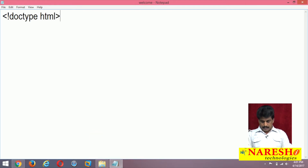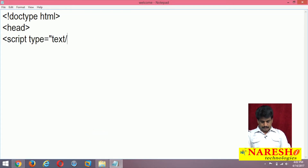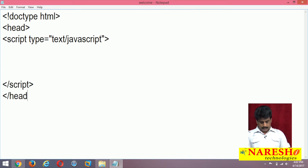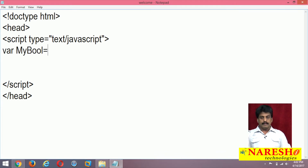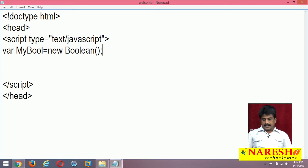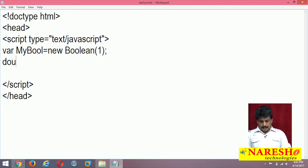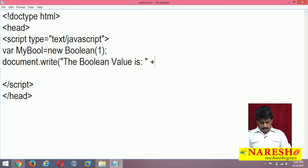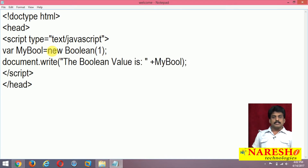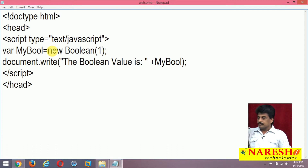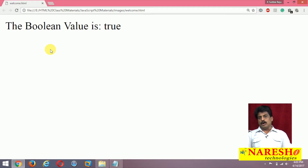Setting up the HTML page with doctype, head section, and script type text/JavaScript. Now I am declaring var myBool1 = new Boolean(1). With document.write, the Boolean value is myBool1 — it is giving true, because the value 1 always returns true.